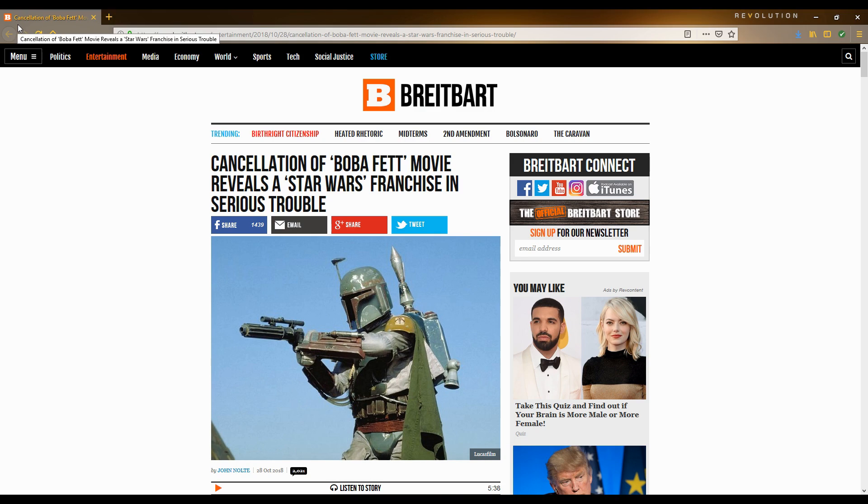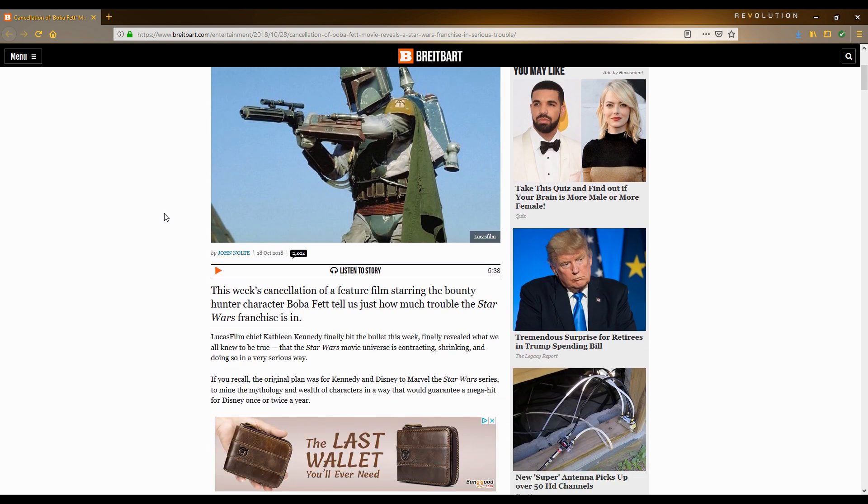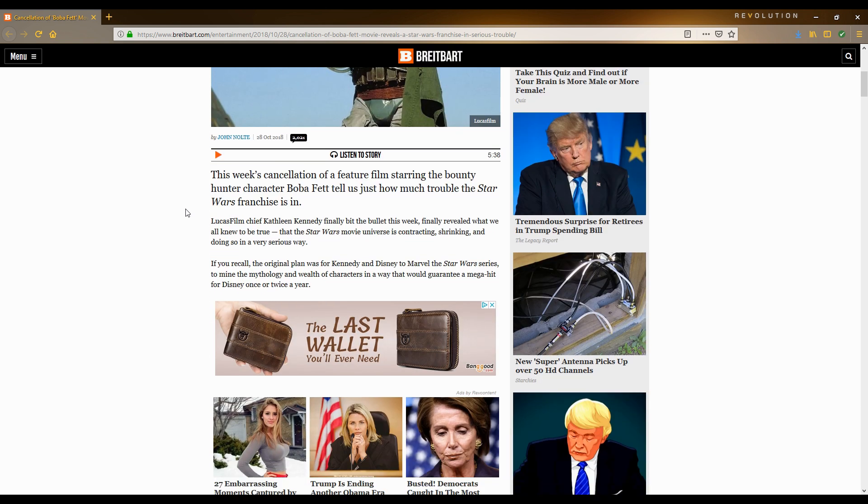This is ol' Jack foisting a new video on you, and I do hope you like the new temporary jingle. I did it myself. Today we're going to be talking about the cancellation of Boba Fett movie, as reported by John Nolte from Breitbart.